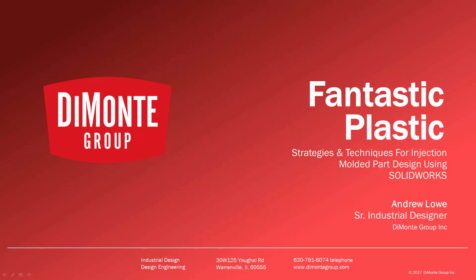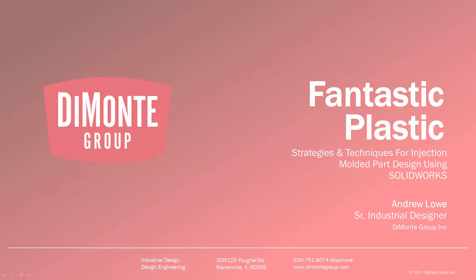Welcome to Fantastic Plastic, a series of SOLIDWORKS video tutorials presented by the DiMonte Group. In Fantastic Plastic, I'll be presenting strategies and techniques for injection mold and plastic part design using SOLIDWORKS CAD software. I'm Andrew Lowe, a senior industrial designer with the DiMonte Group. The DiMonte Group is a full-service product development consultancy located just outside Chicago, Illinois.